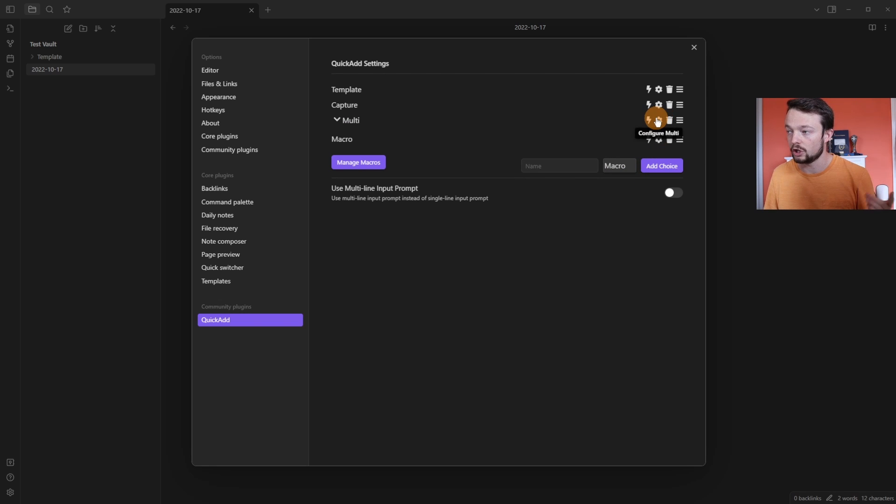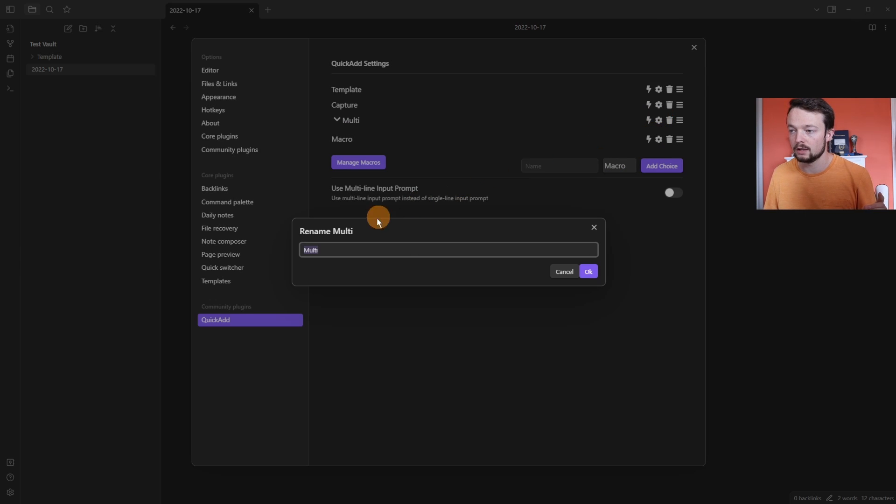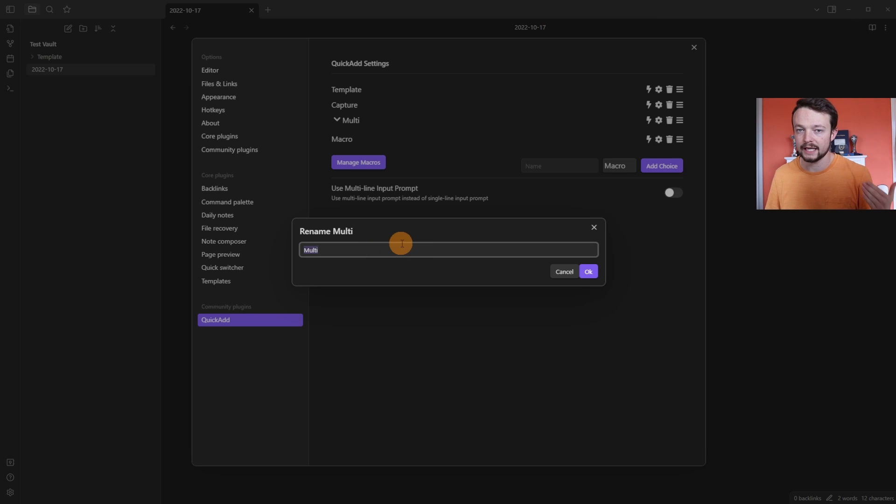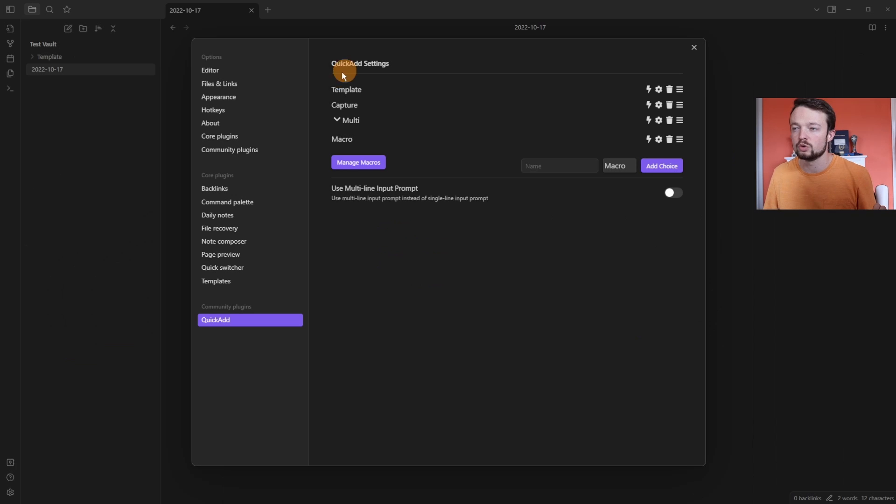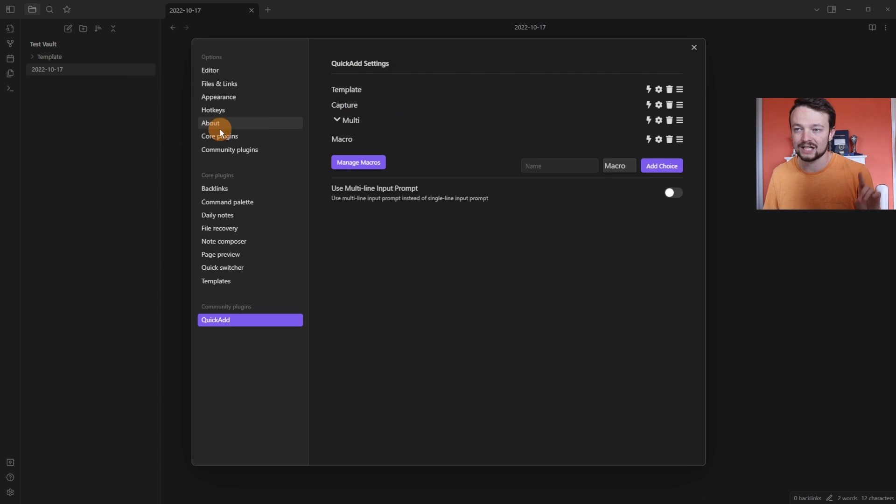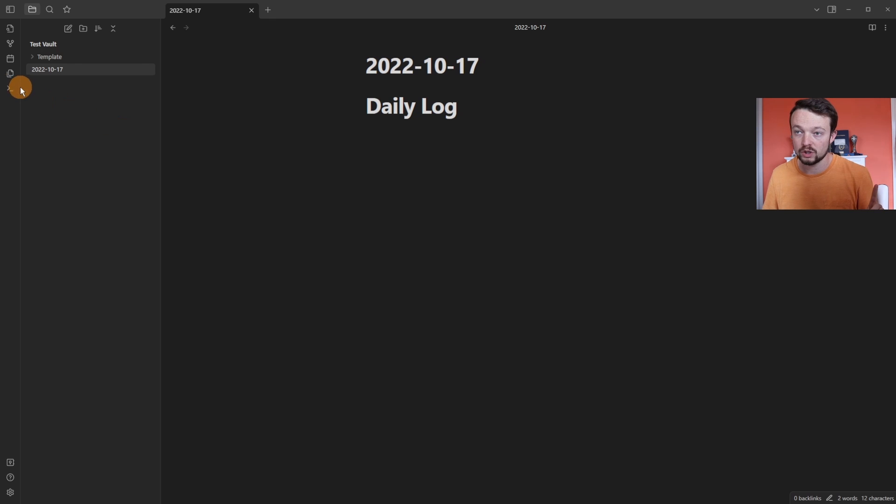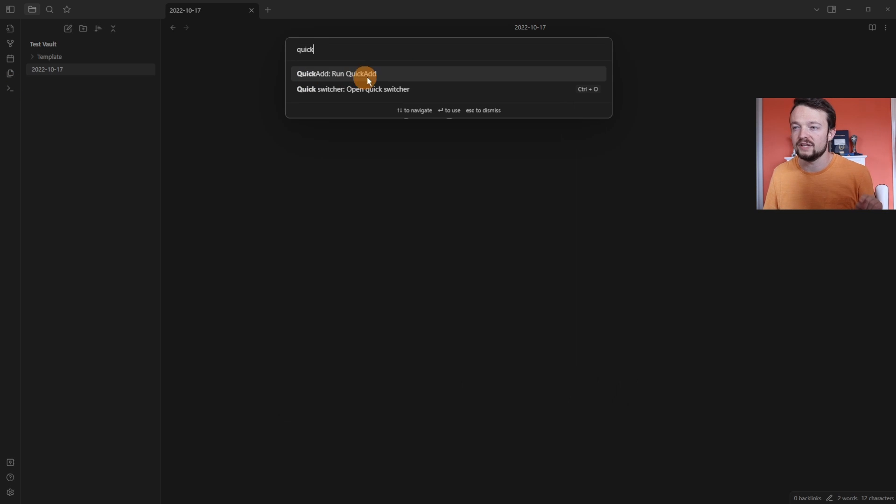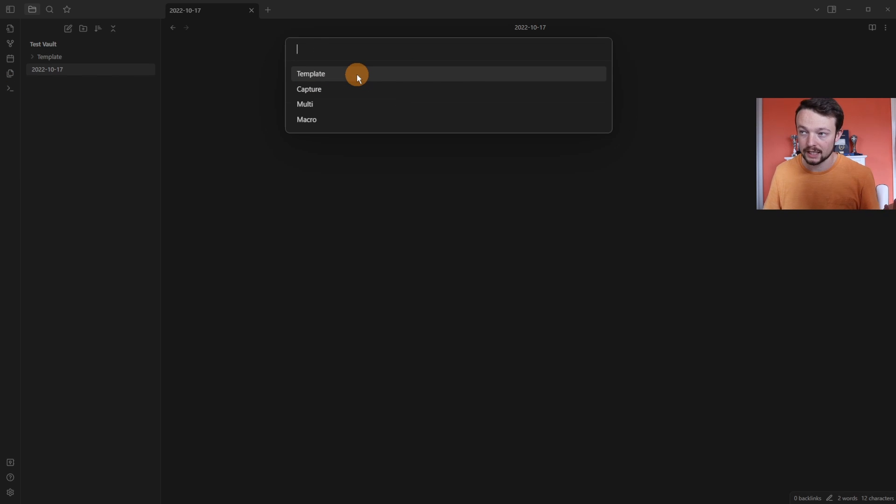The multi option when you go into the configure multi is just a rename. It's basically a folder. So at the moment we have four choices in the QuickAdd plugin. If we go to the command palette and look for the QuickAdd plugin, you can see run QuickAdd. When I click it,